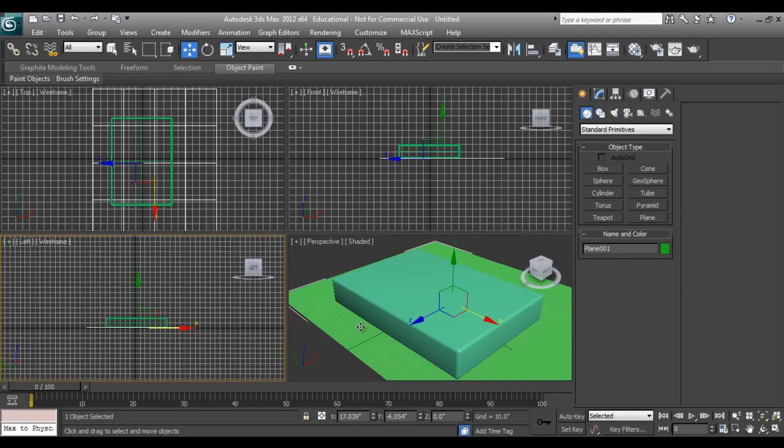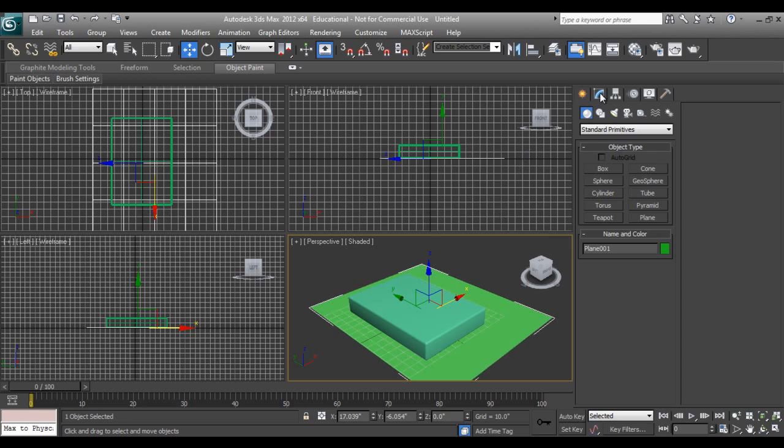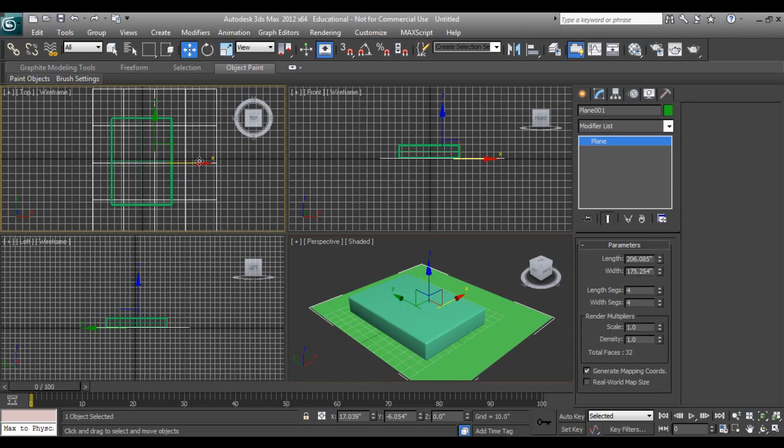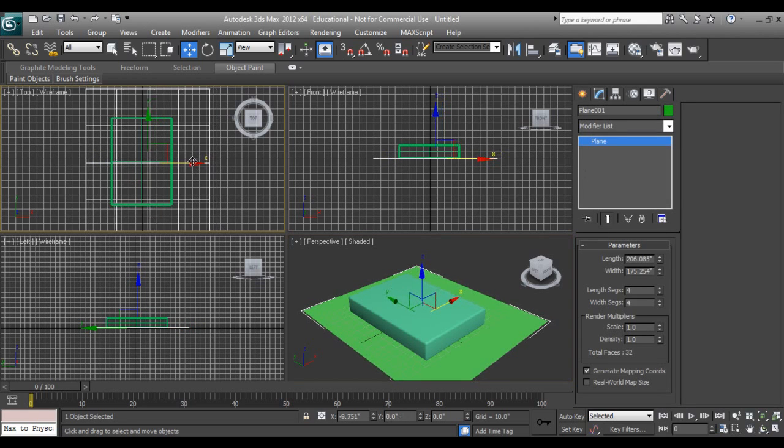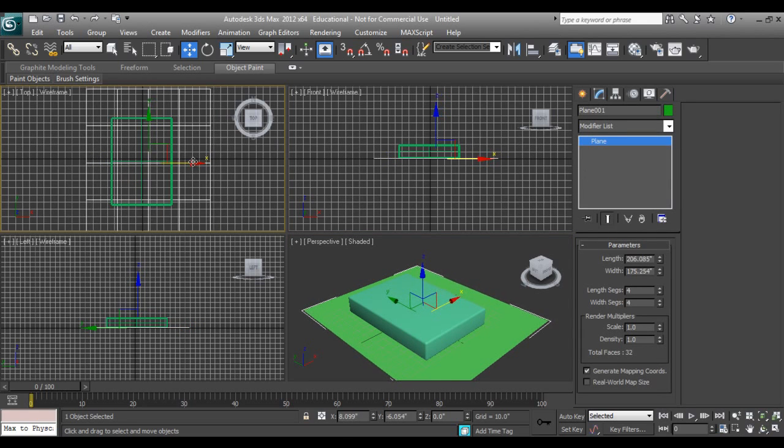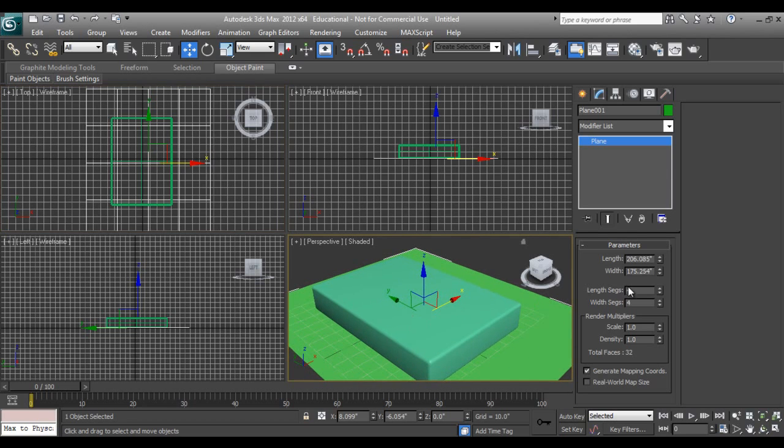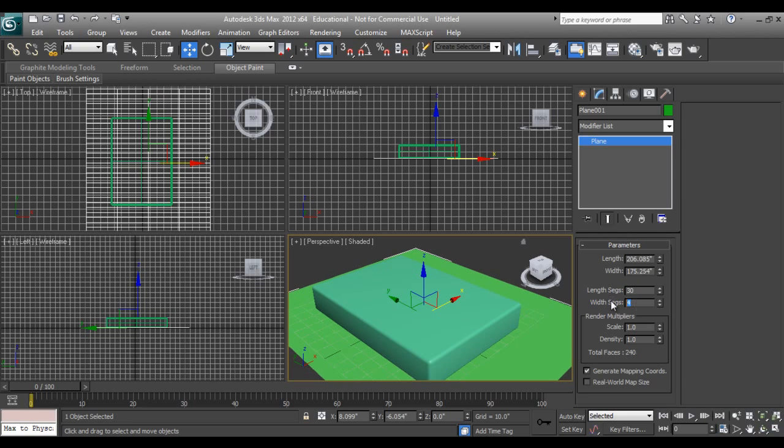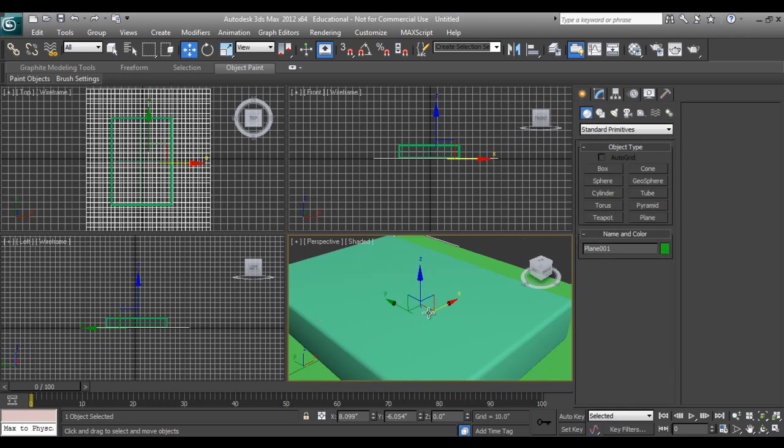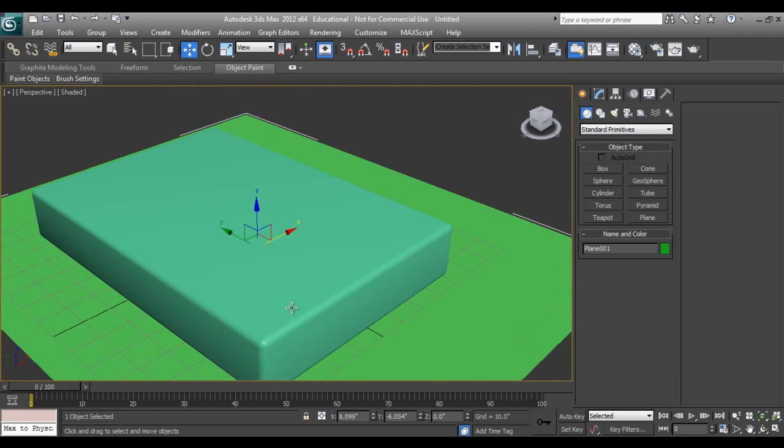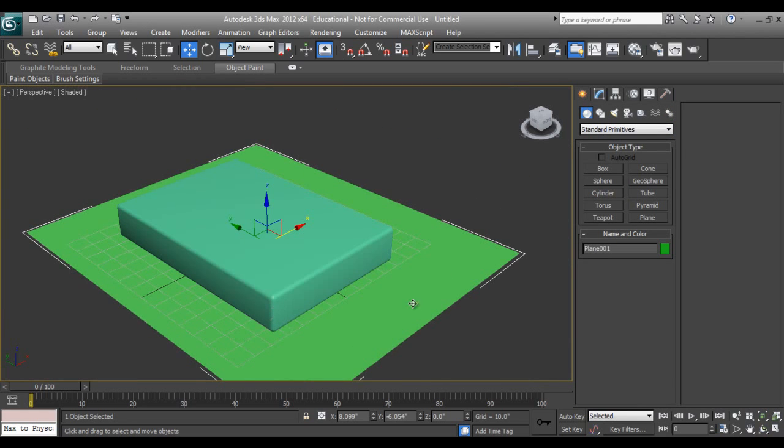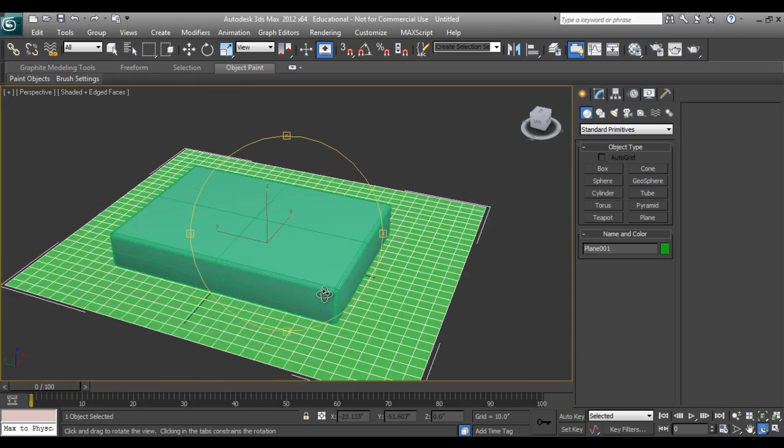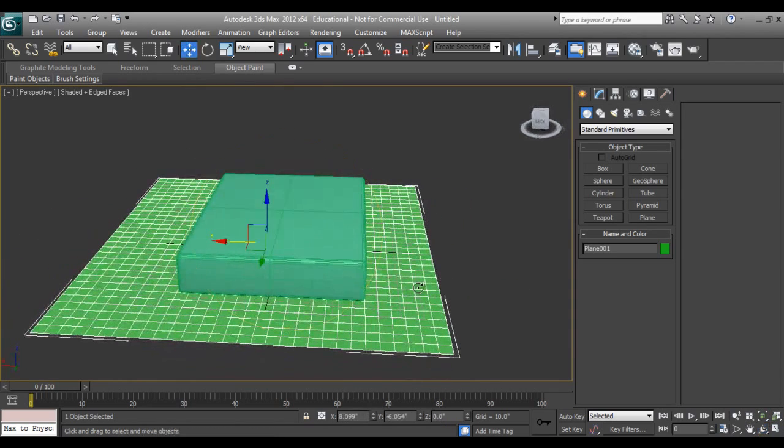I'll take one plane down for drop. I can increase the segments to 30 by 30 because for cloth draping it should have more segments, and where it is colliding it should have segments so we will not have an intersection on that.